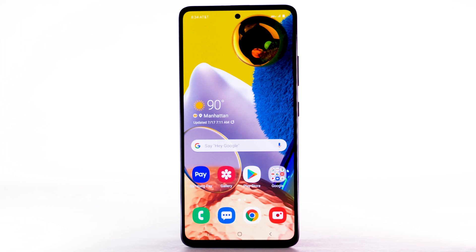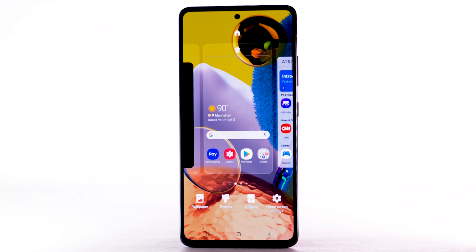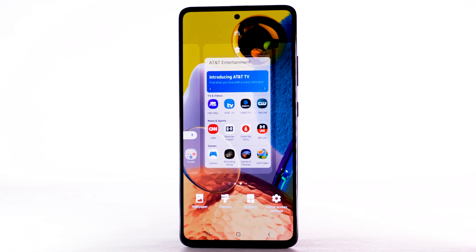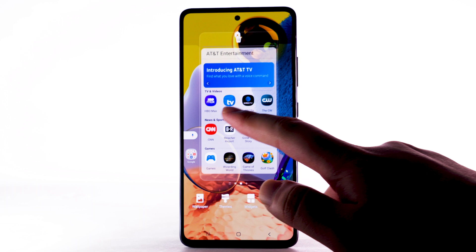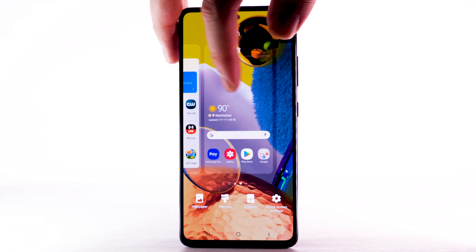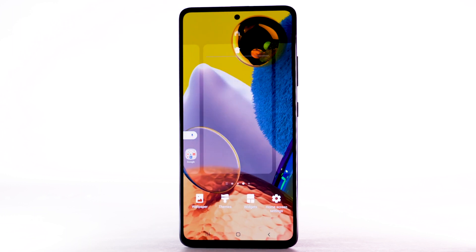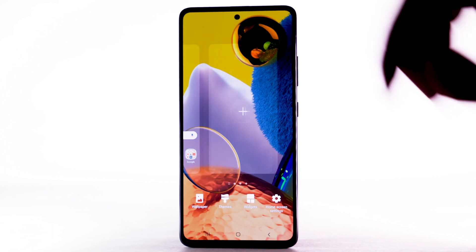Change Home Screens. To edit the home screen panel, select and hold an empty part of the home screen. To set the default home panel, swipe to the desired home panel, then select the Home icon at the top of the screen. To rearrange the order of the home screens, select and drag the desired home screen panel to the desired location. To add a new home screen, swipe to the Add icon, then select the Add icon. To remove a home screen, select the Delete icon.